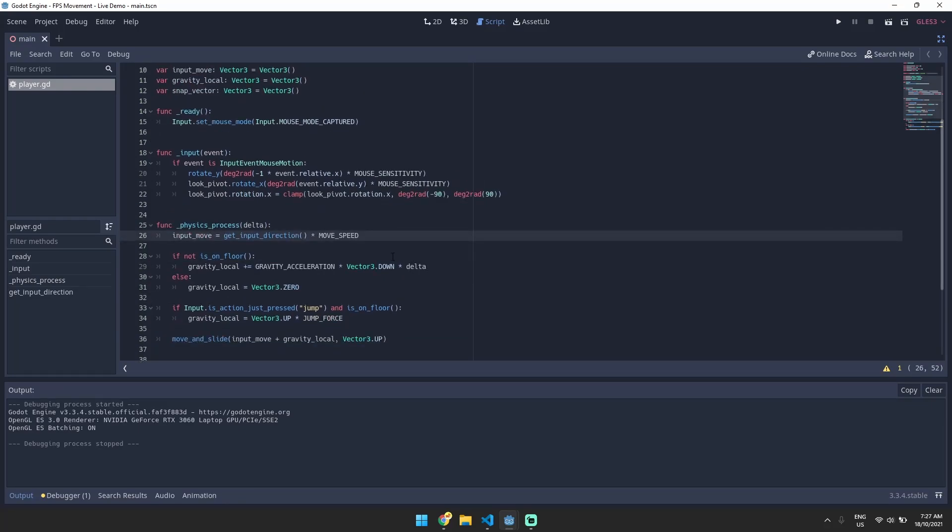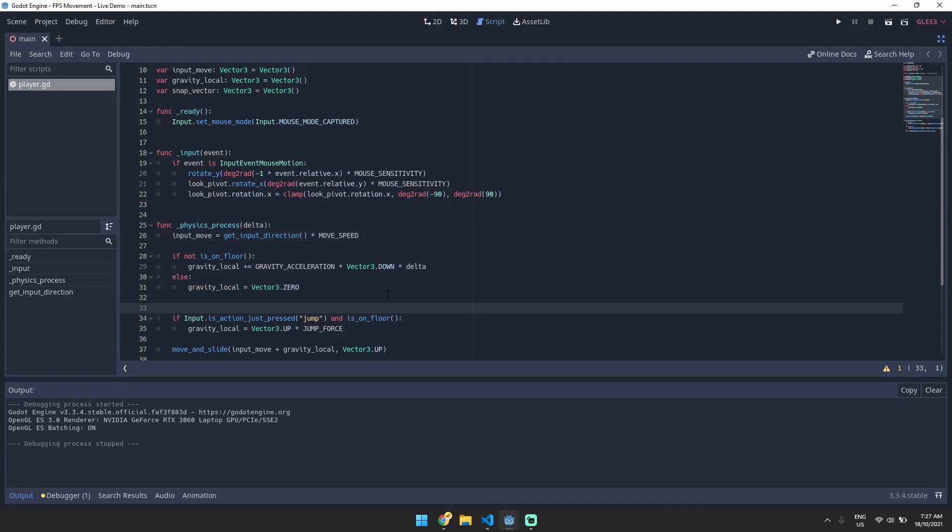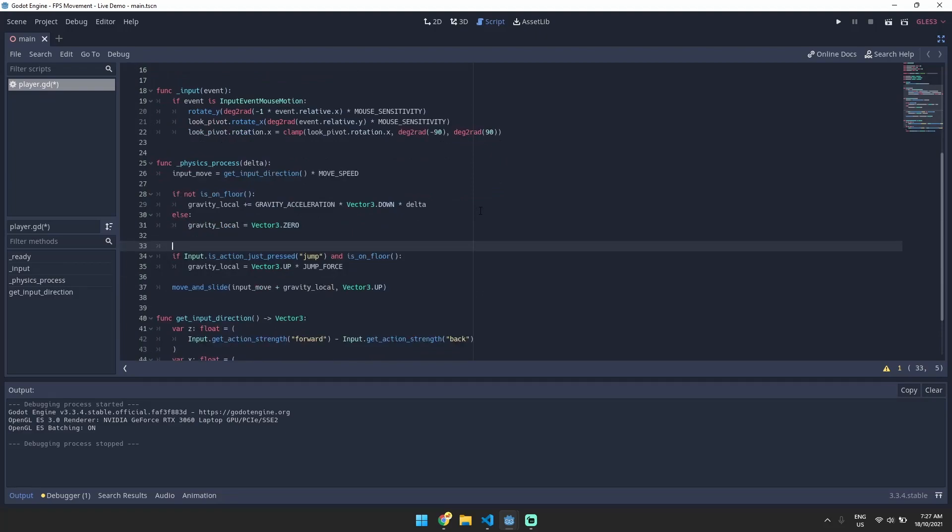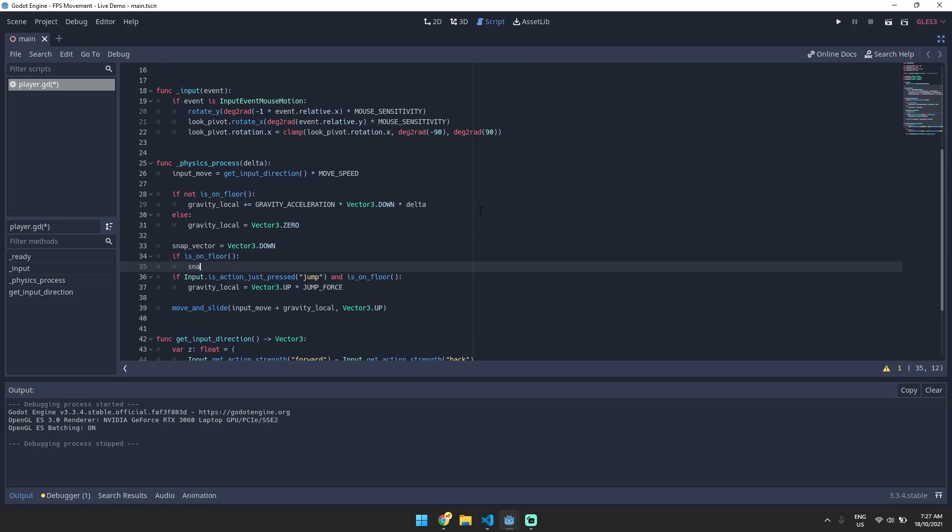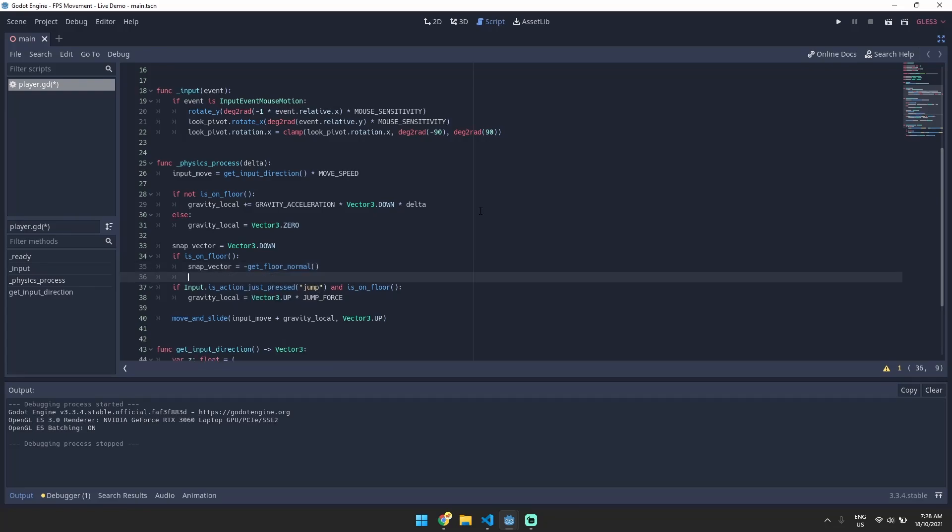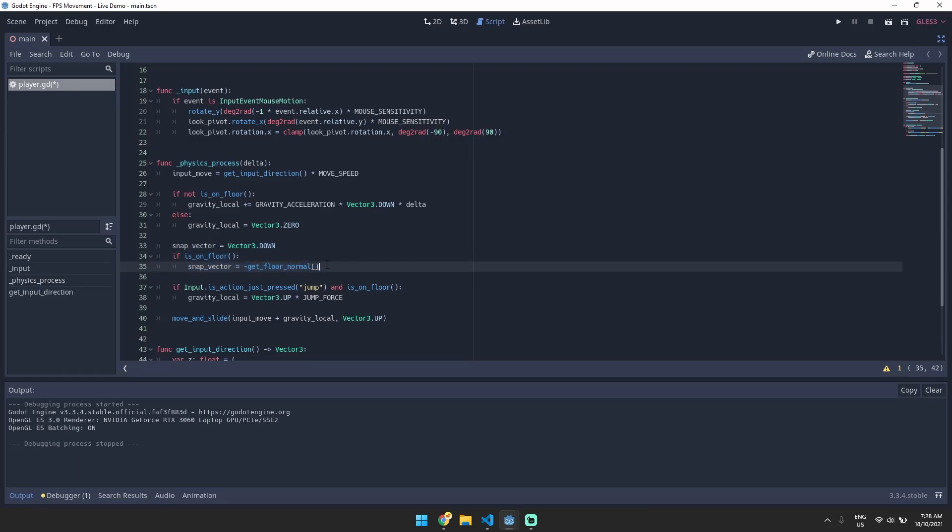So what we need to do is define this snap vector so that it's pointing towards the floor if we're actually on the ground. So let's go ahead and default the snap vector to vector 3 dot down. And something that I find helps is we can change the snap vector so that if we're on the floor the snap vector is actually pointing in the opposite direction to the floor normal. I've just found that this gives slightly more reliable results when you're walking around on the slopes so I would recommend you do this.